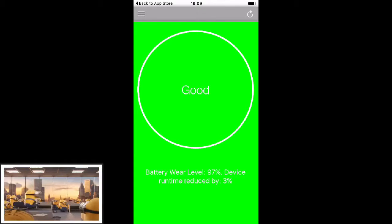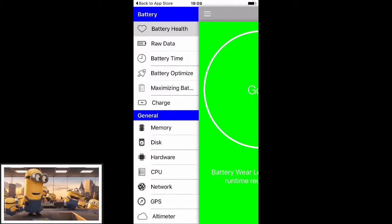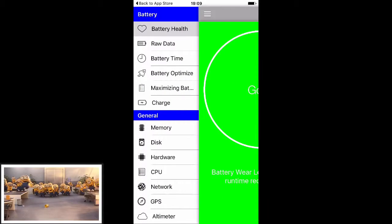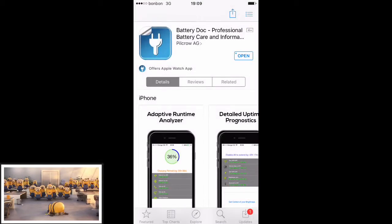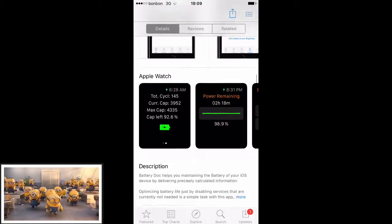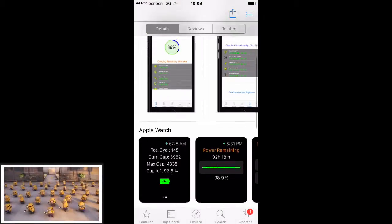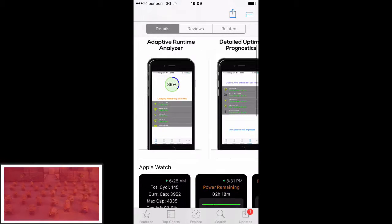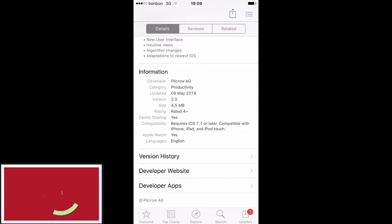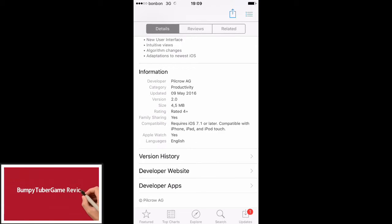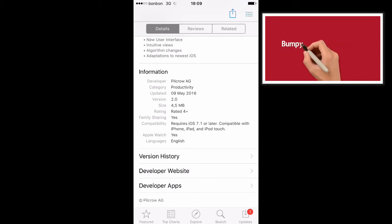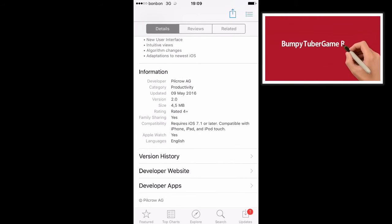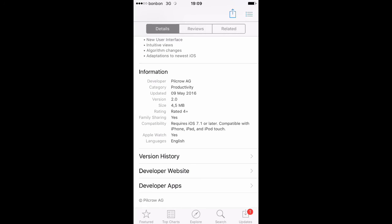And, I will end this battery app review. As you can see, all the infos are here, and it's up to you to decide, will you buy it, or you will download some free apps, free similar battery application. See you later, and thank you for subscribing to BumpyTuber Games, and that's it. Cheers, bye!